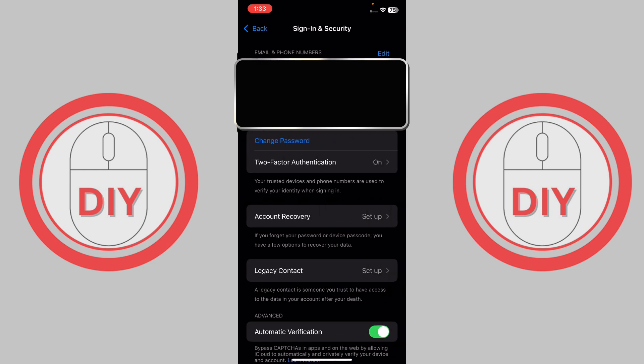Once you press on it, here you will be able to see the option of Change Password. Just basically press on Change Password.